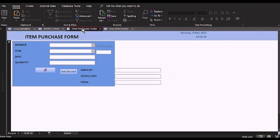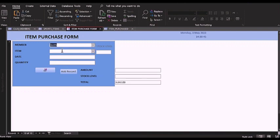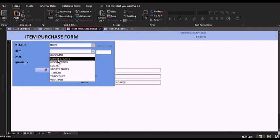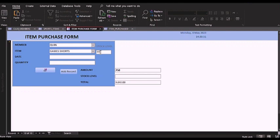Let me come to the item purchase form and actually purchase an item so you can see what happens. I'm going to choose a member — for example, me. I'm also going to choose an item, for example, game shots. As you can see, 77 is the stock value at the moment. The stock level is 77, meaning the items that are in the store as of now are 77.